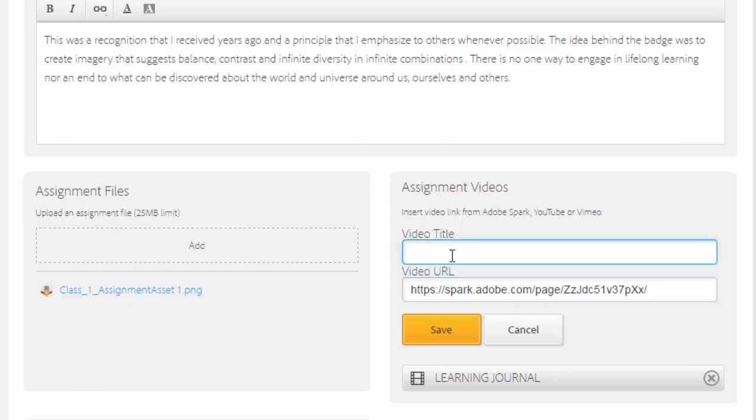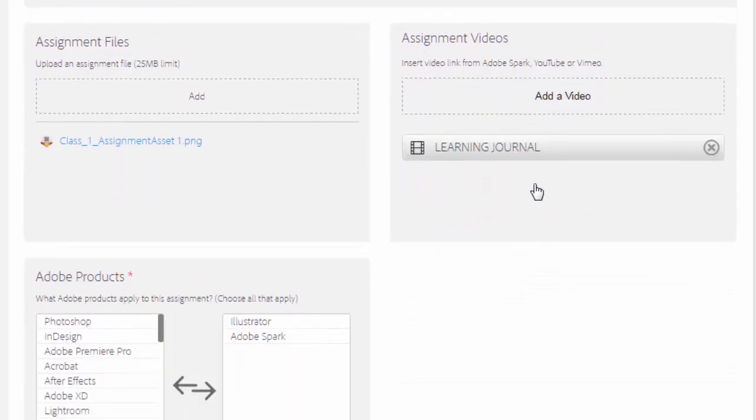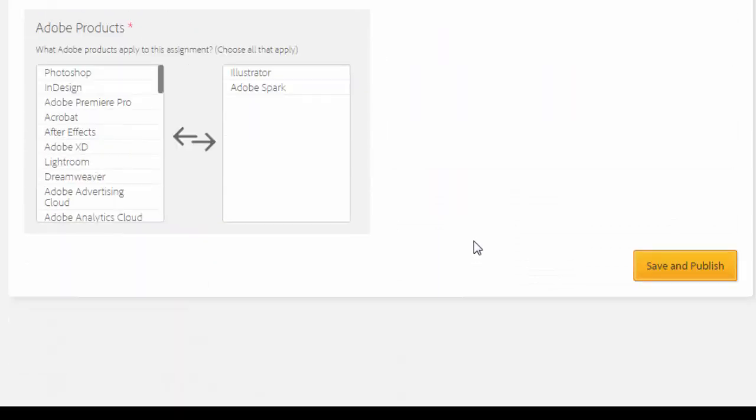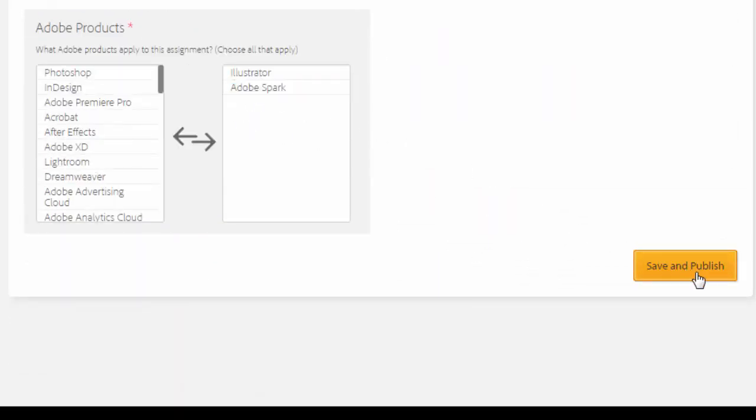After I give it a title, I'm going to click the save button. You're going to see that that link is listed in the assignment video section. I'm going to add the Adobe products that I used for this assignment, and then I'm going to click the save and publish button.